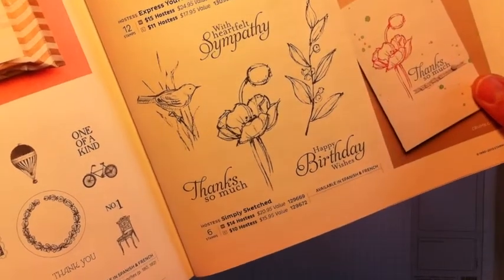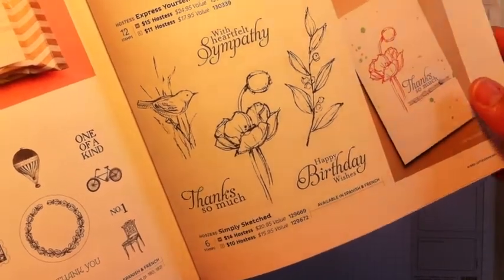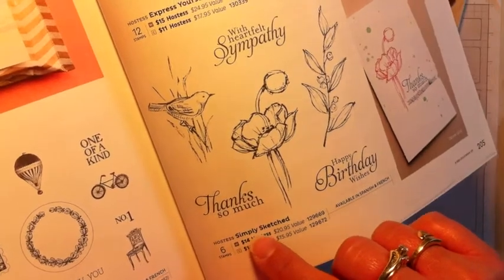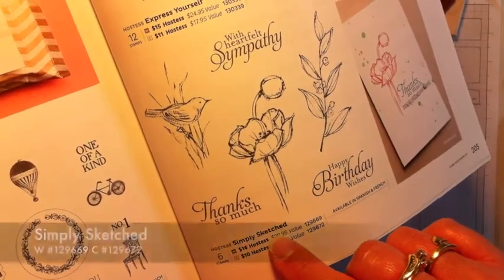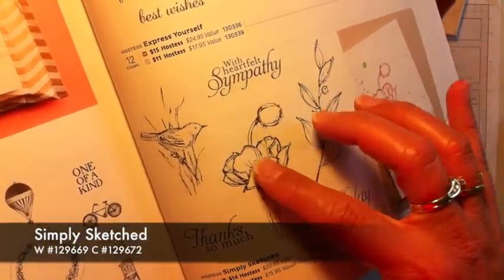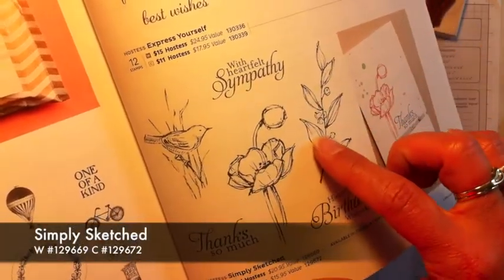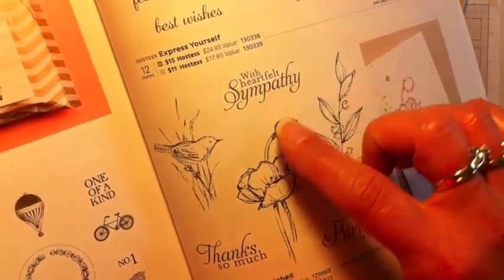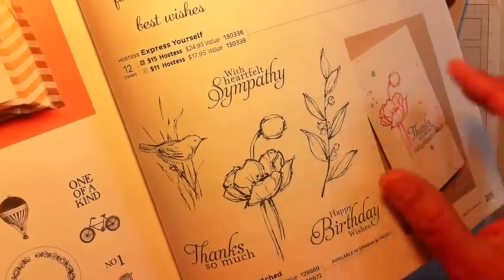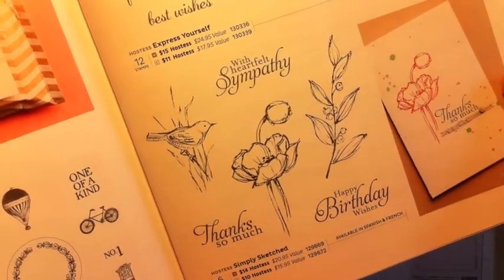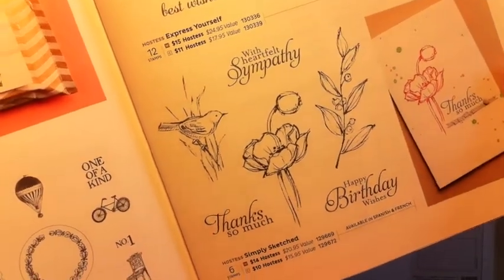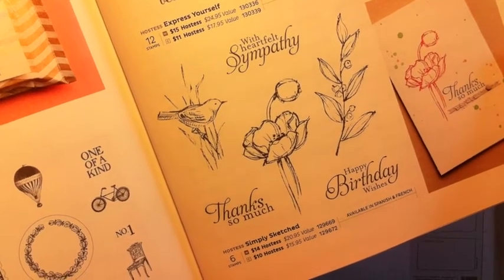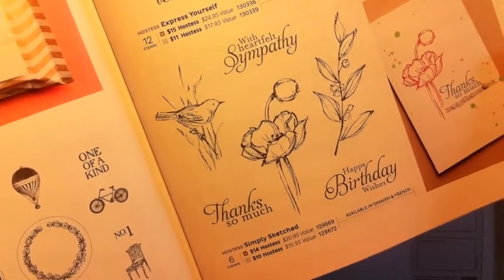The card I'm going to show you today is made with one of our new hostess stamp sets called Simply Sketched. I really love the design of this, the sketched look, and I love the verses that come with it and the font that they're in. So this has become quickly one of my favorite stamp sets in the new catalog.